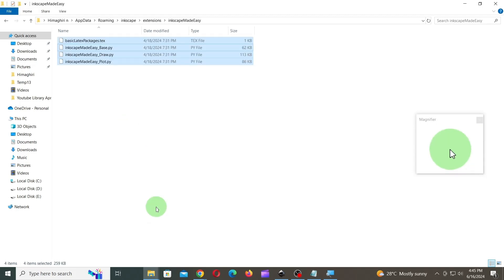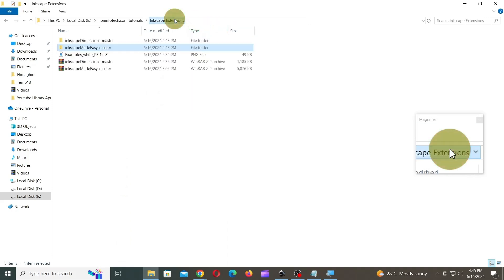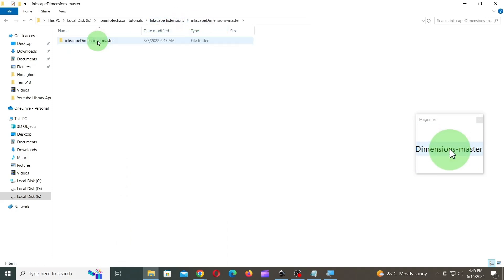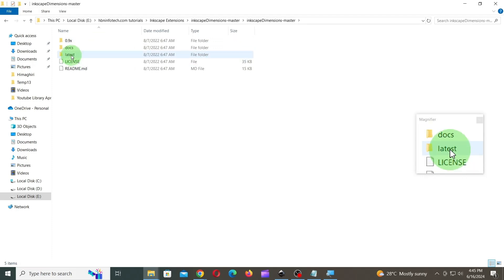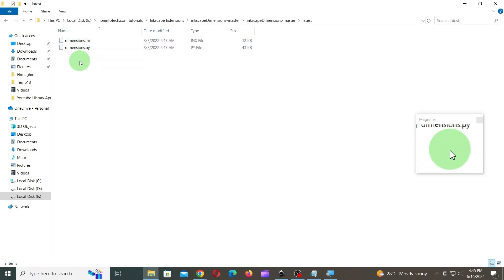Next, open Inkscape Dimensions Master folder that you just extracted in the previous steps. Then, copy and paste the files inside the latest folder into the Dimensions folder, located inside Extensions folder.